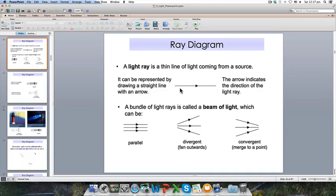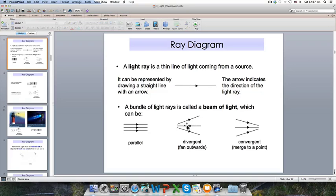Sometimes we have a bundle of light rays called a beam of light. If three rays go in the same direction, we call it a parallel beam. Sometimes light goes outwards — we call that divergent. And sometimes light converges into a point — we call that convergent. So there are three possibilities: parallel, divergent, and convergent.